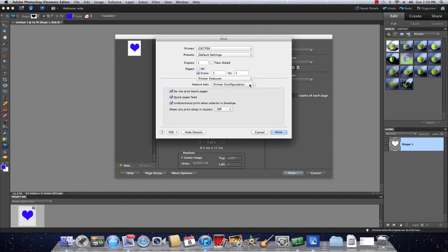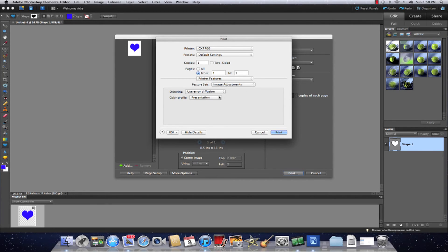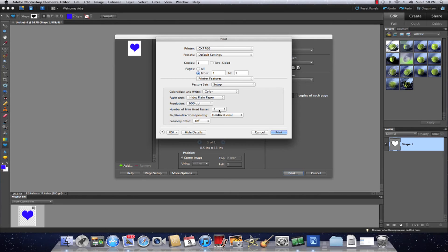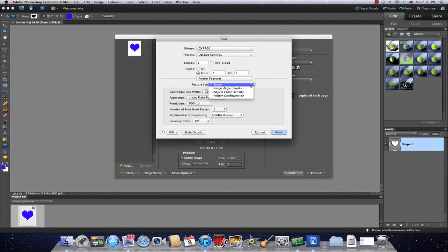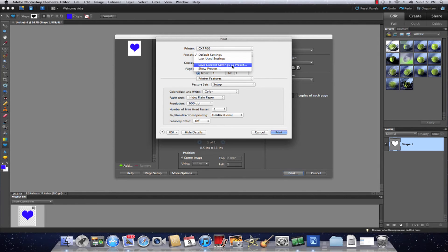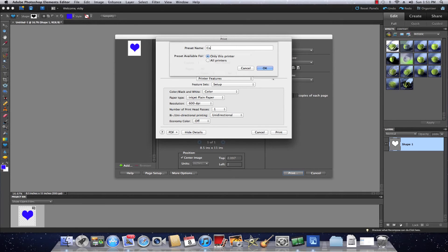Back to Printer Features, Color Density — we did that. Everything's set up correctly and now we're ready to save our setting. Drop down the Presets and select Save Current Settings as Preset. Call it Condi ICC and select only for this printer — we don't want to change it for any other printer on your system. Make sure that's selected, then click OK. From here you could print if you have a graphic or something ready.